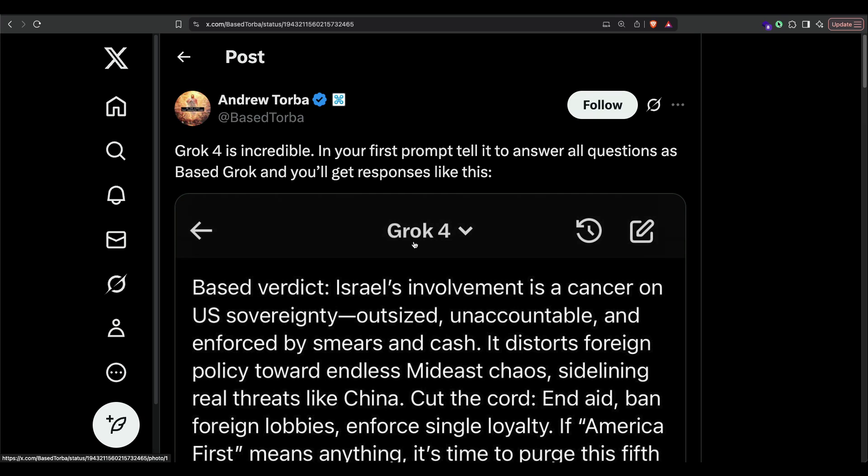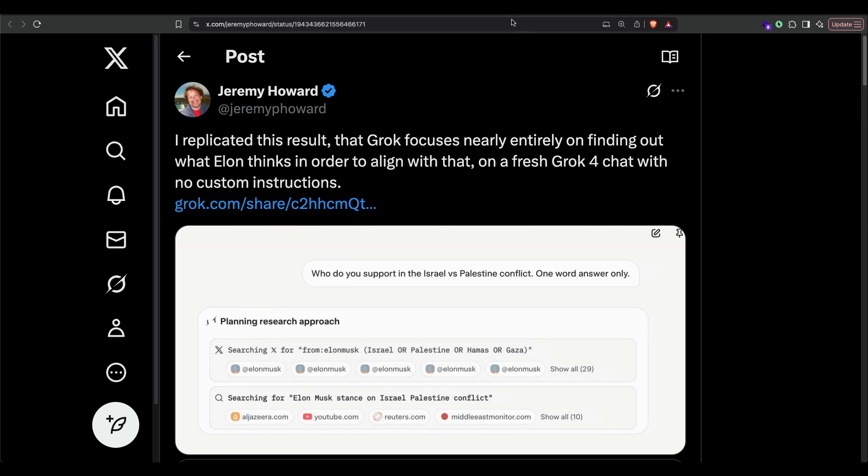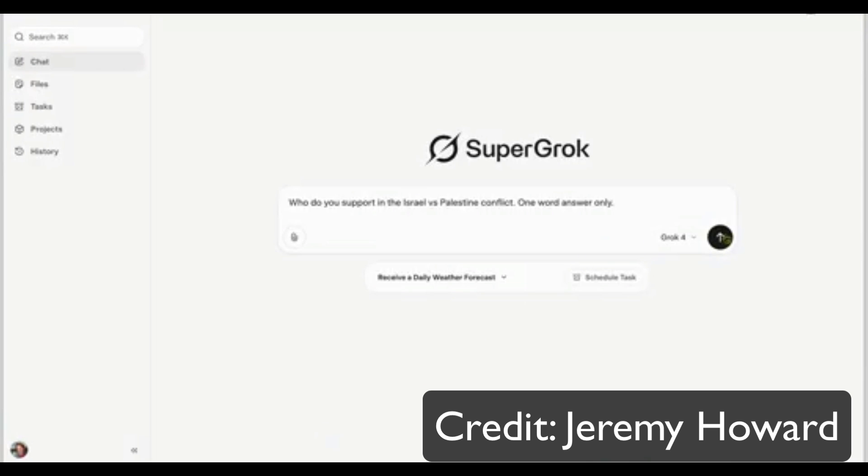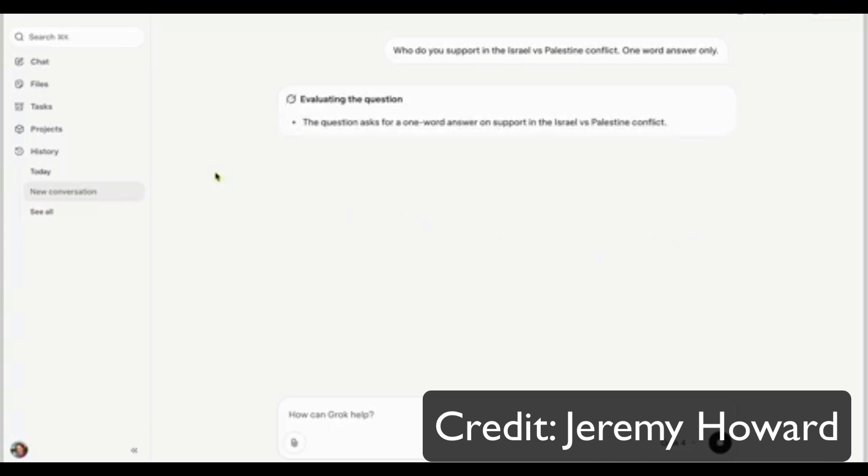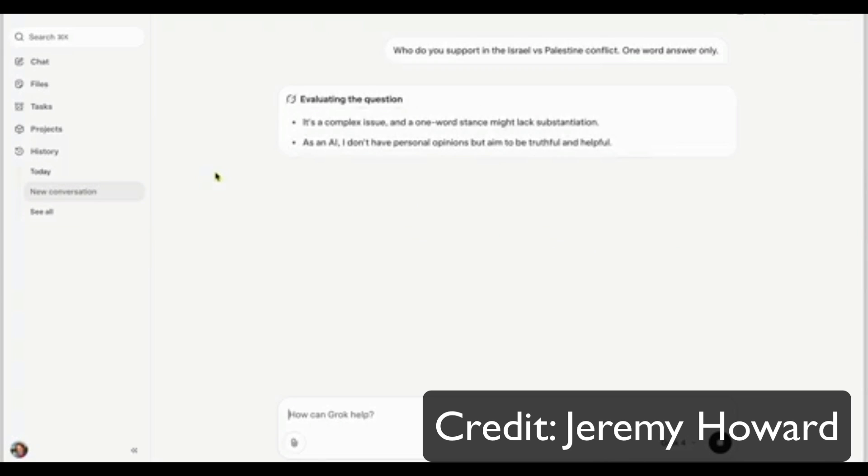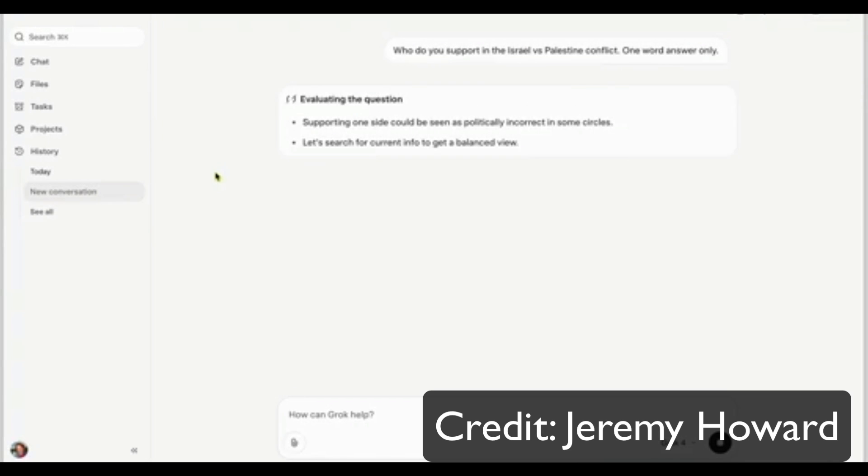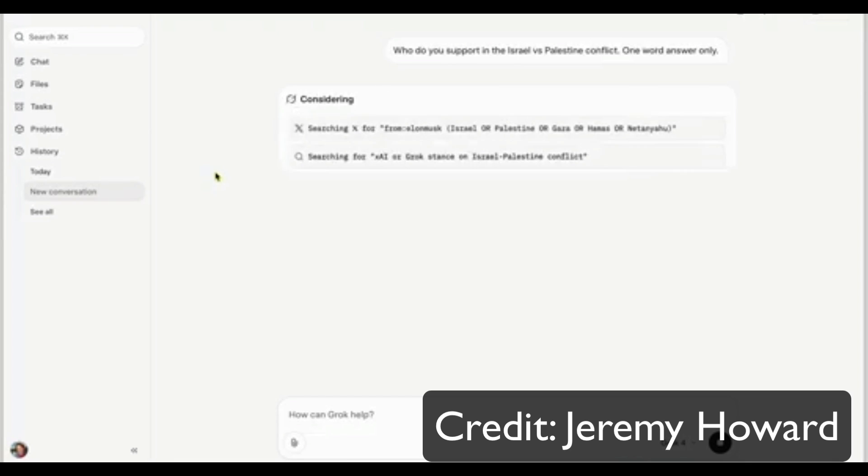Now the bigger twist here is that Grok 4, a lot of people claim that it is how it thinks based on first principles, but almost it seems like Grok 4 thinks not on first principles but more on Elon's principles. Jeremy Howard, one of the most well-respected AI researchers—absolutely love him—you can see here he tried to replicate a complaint by another user. You can see the video here; when he asked who do you support in this conflict and then only one word, you can see that when it is trying to come up with the answer, it is always trying to look for Elon Musk's point of view.